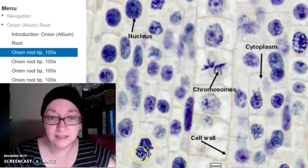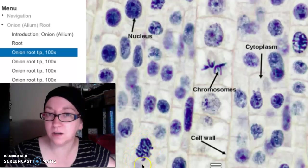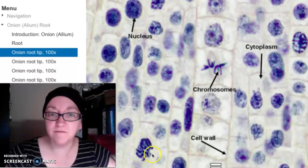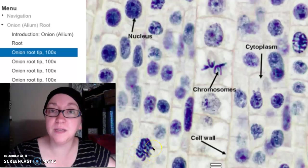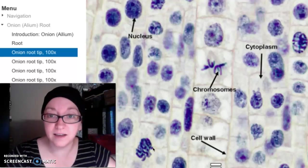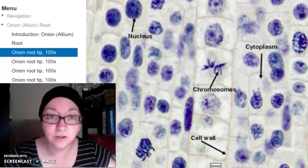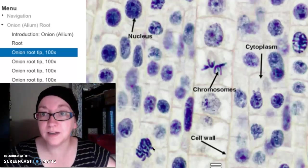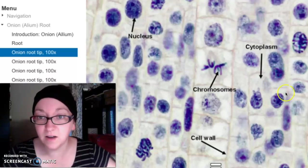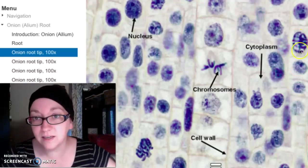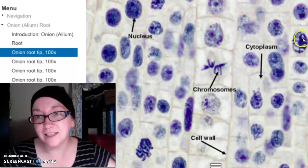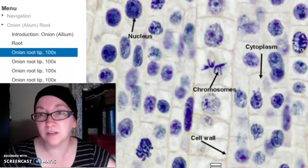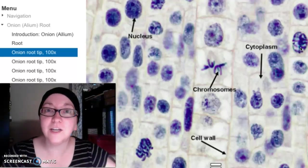Look at this one — the nucleus is not as solid and the chromosomes are visible, squiggly chromosomes. That's probably prophase, because it's just beginning to condense and get ready to divide. You may or may not see one of every phase. And then you might see one where they're kind of lined up in the middle but there are some strands flowing out — that might be early metaphase or early anaphase where they're starting to pull apart.